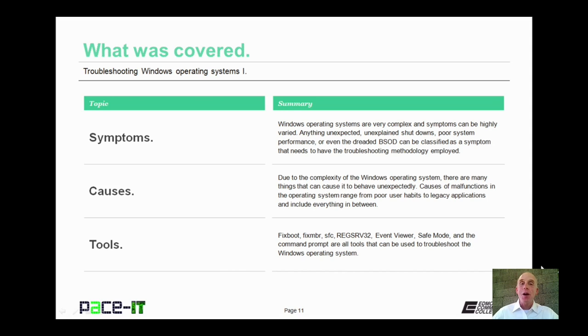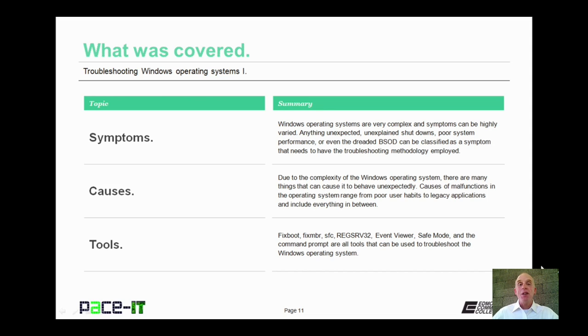That concludes this session on troubleshooting the Windows Operating System Part 1. We talked about some symptoms, some causes, and tools. On behalf of Pace IT, thank you for watching this session, and we'll do another one real soon.